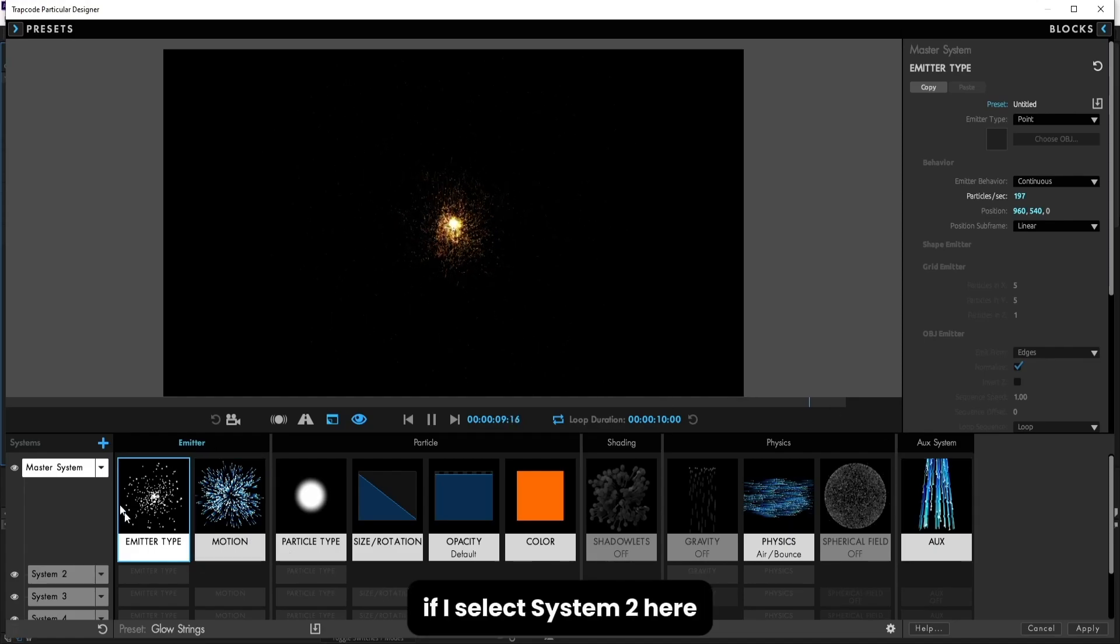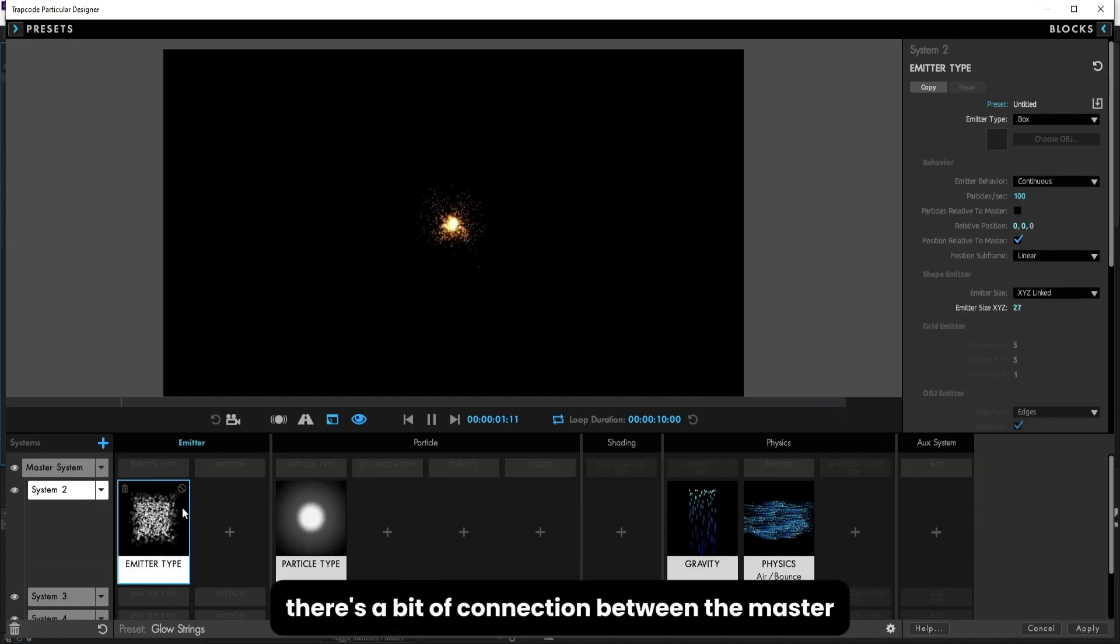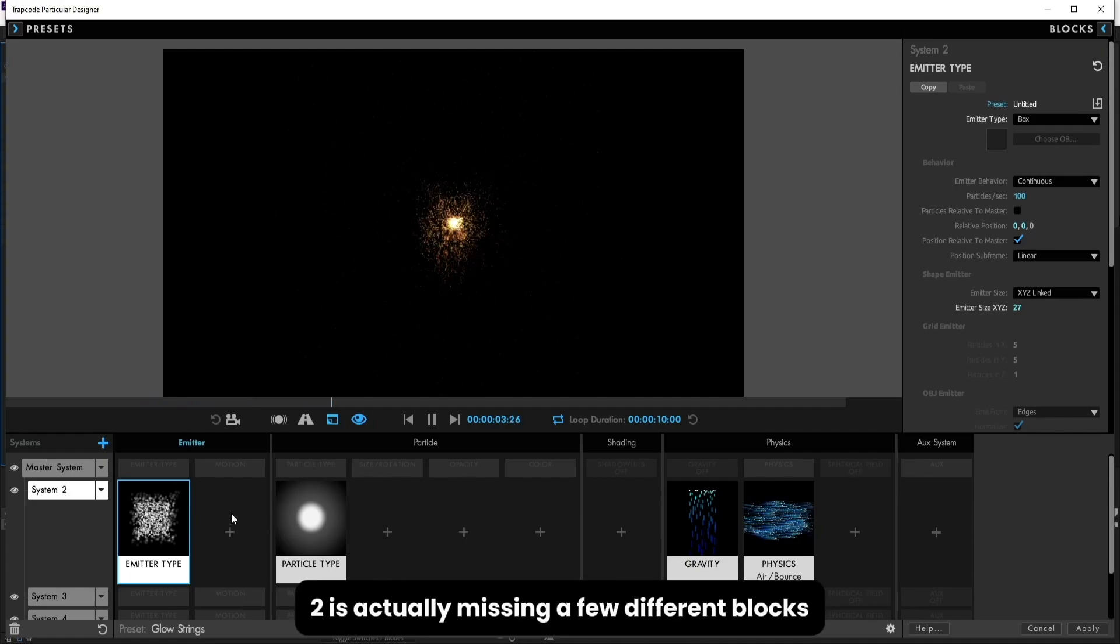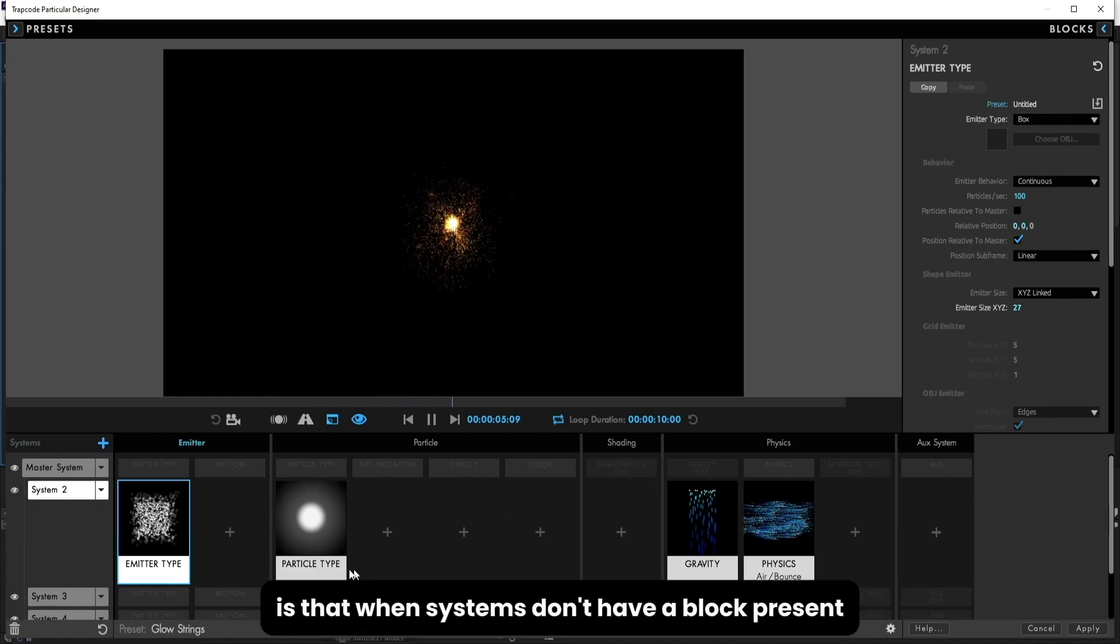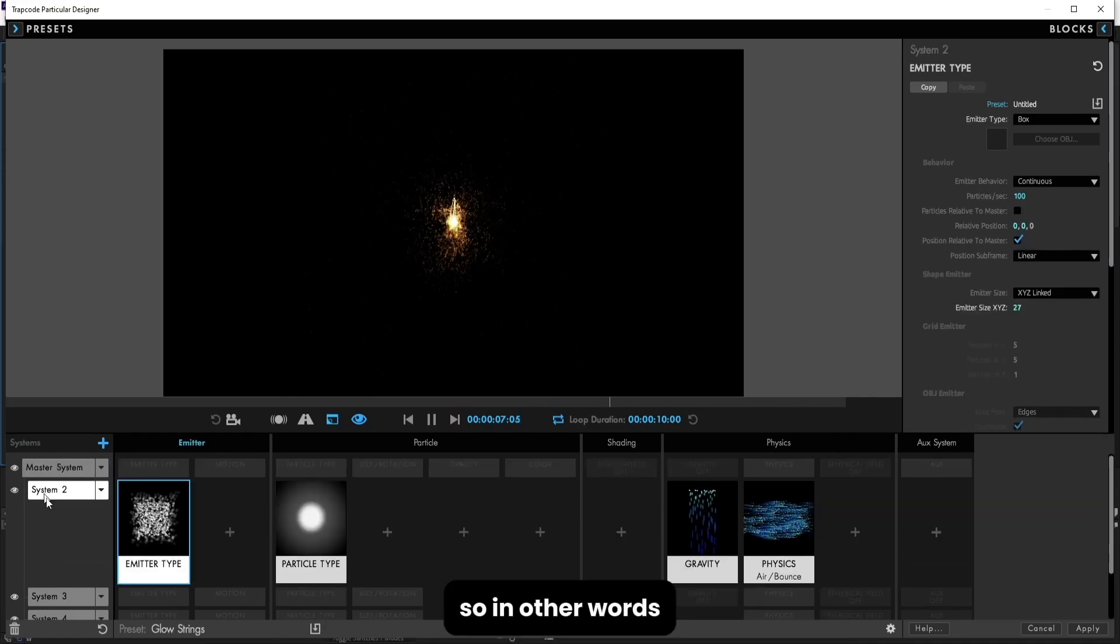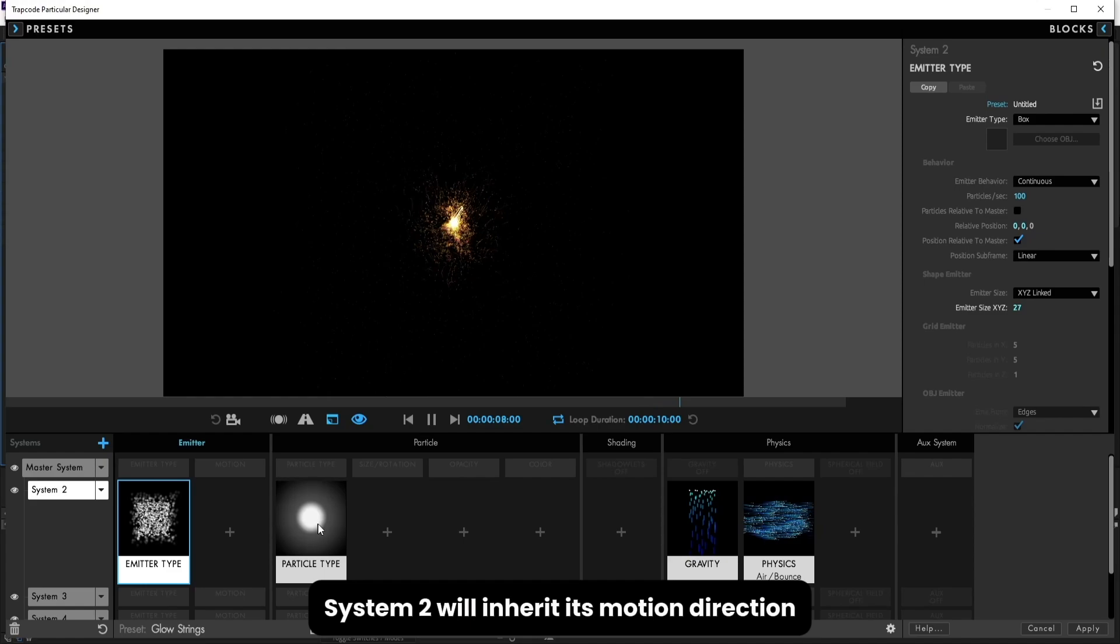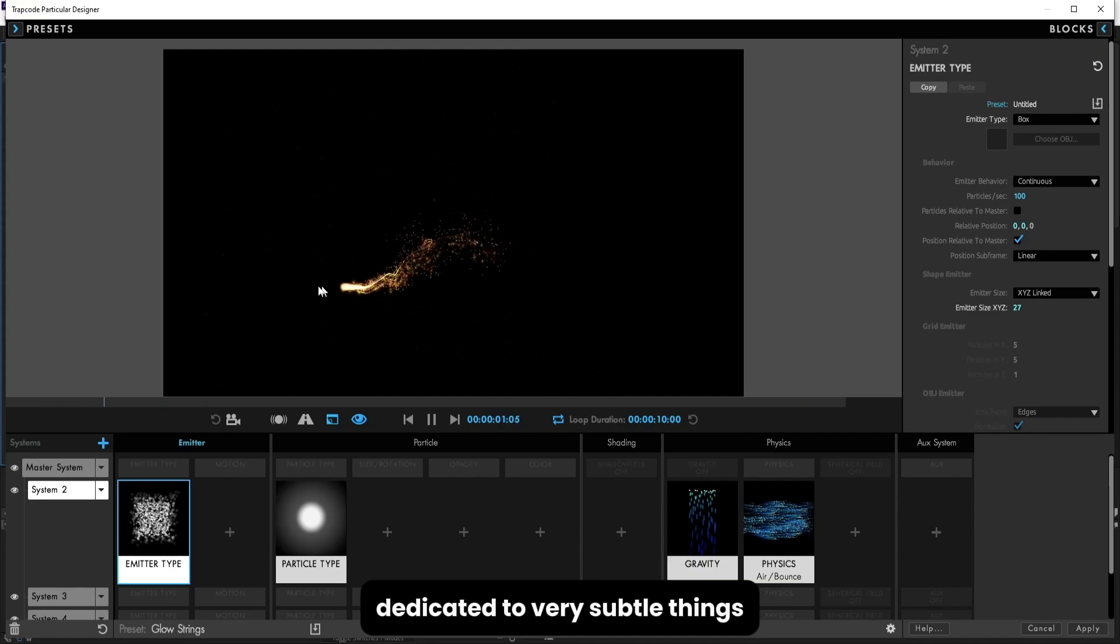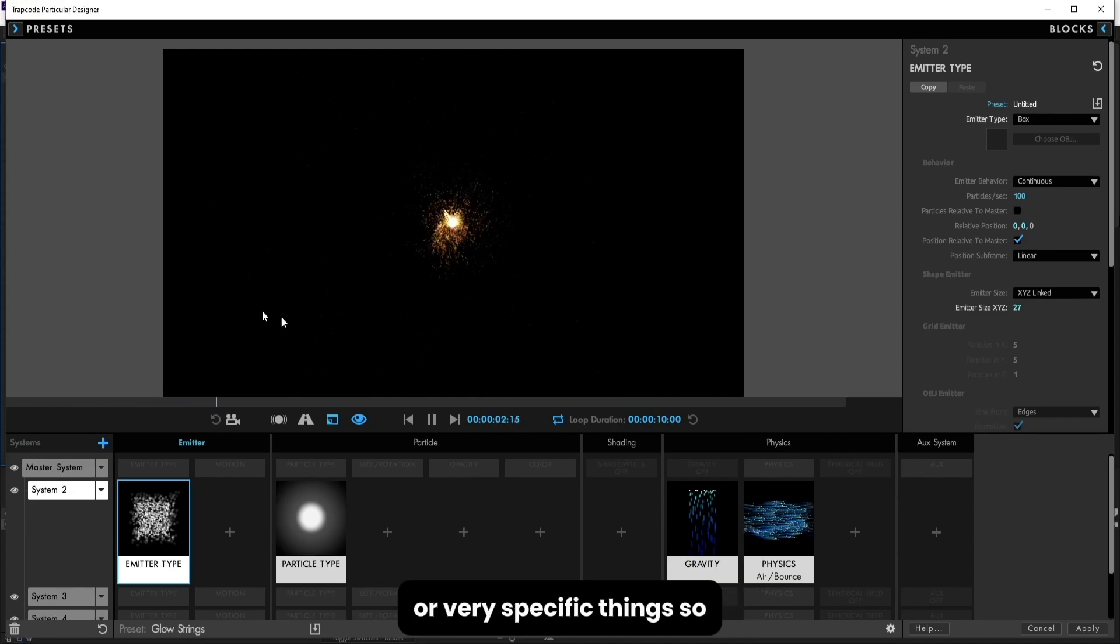Now here's where we get into the heart of how systems work in Trapcode Particular. If I select system 2 here, you'll see there's a bit of connection between the master system and system 2. You also notice that system 2 is actually missing a few different blocks. Now what is happening here is that when systems don't have a block present, they will inherit those settings from master system. So in other words, system 2 will inherit its motion direction that kind of thing from the master system.